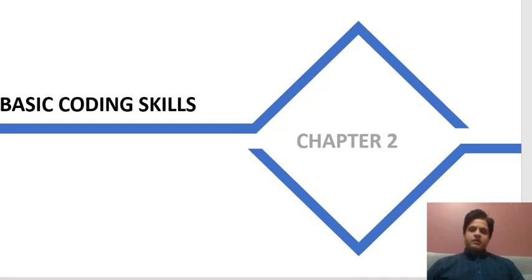In this chapter we will do some basic coding skills related to Python. You might already have done these in another course — for example, if you have taken a course in Java, you would know all of these basic skills. But since the syntax of Python is slightly different compared to Java, we will be doing all those basic coding skills again so that you get familiar with the syntax of Python.